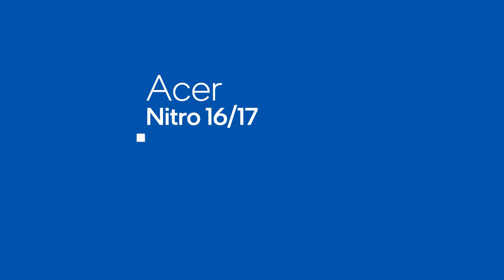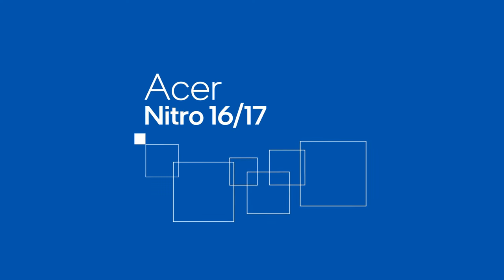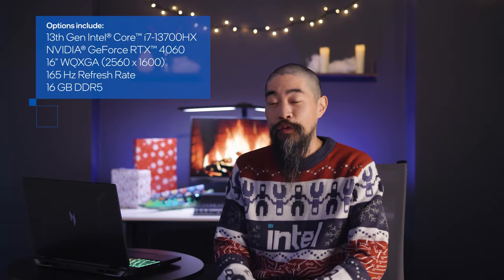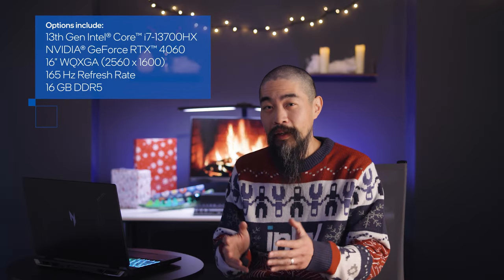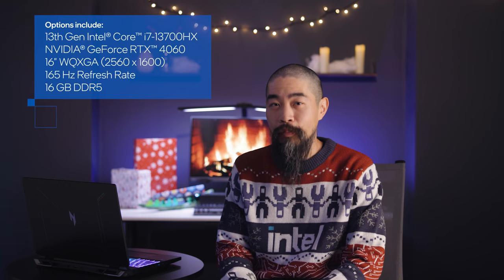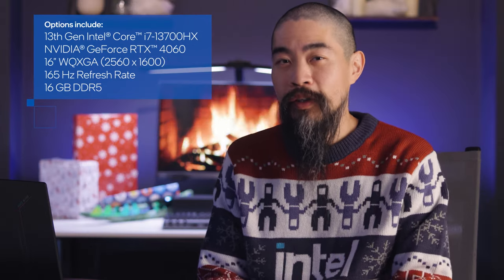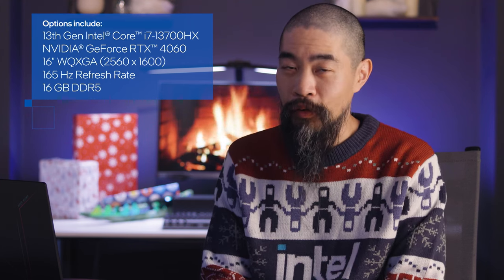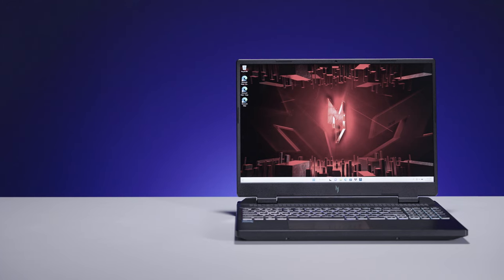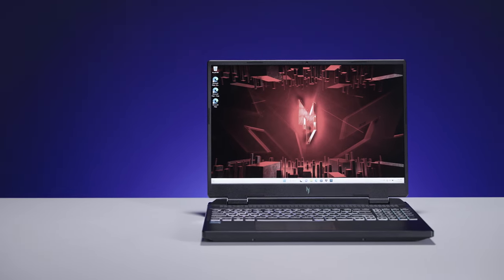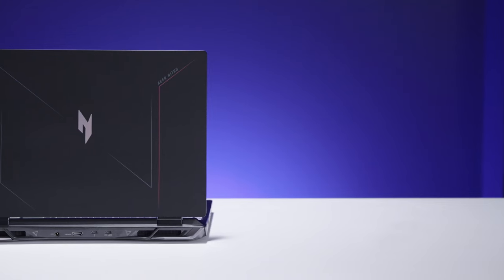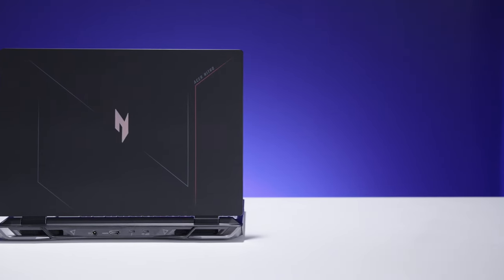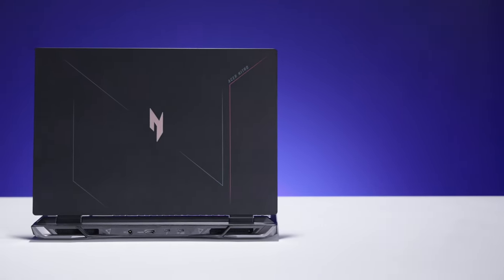Boost your game with the Acer Nitro 16 and 17, which are designed to upgrade your experience without blowing your budget. You can choose between 13th gen Intel Core mobile processors from the HX series and H series, with the former bringing more cores and the latter Thunderbolt 4. Both series get enhanced cooling with exotic liquid metal thermal compound, and they're paired with the latest GeForce 40 series laptop GPUs to push frame rates higher.